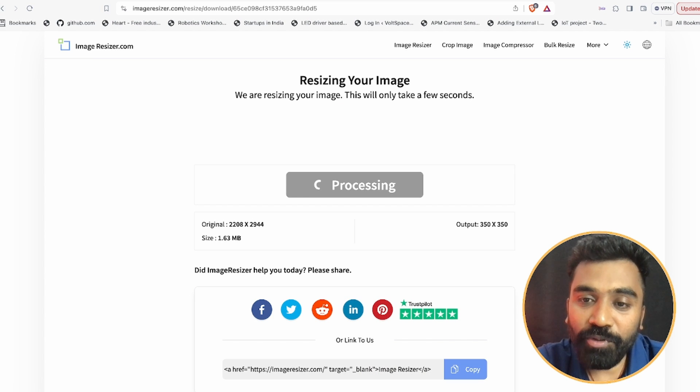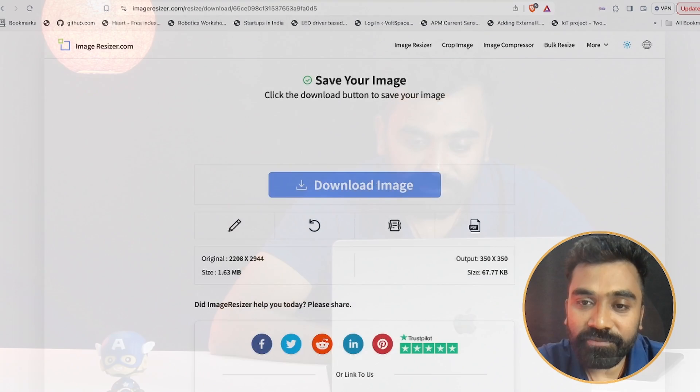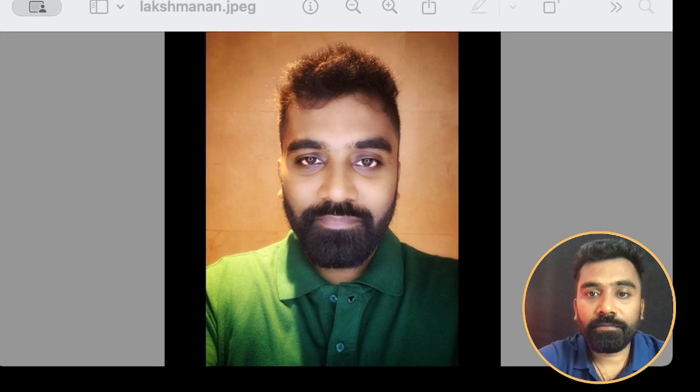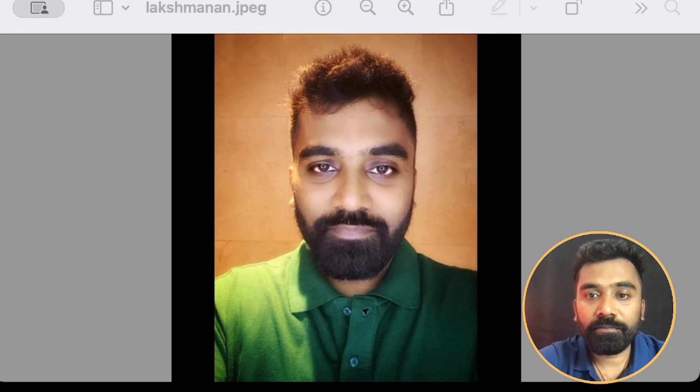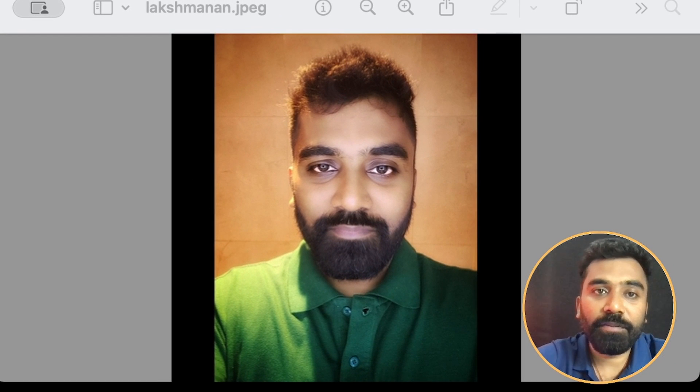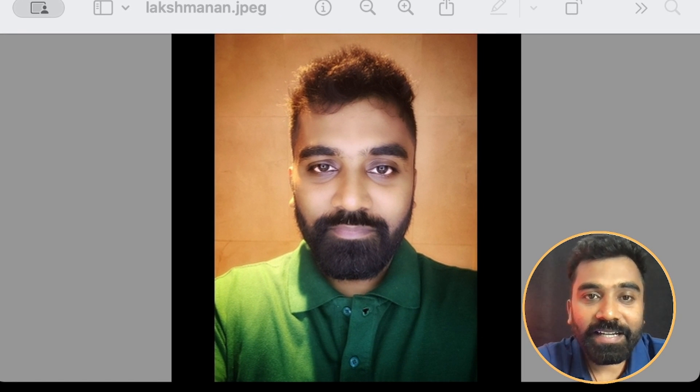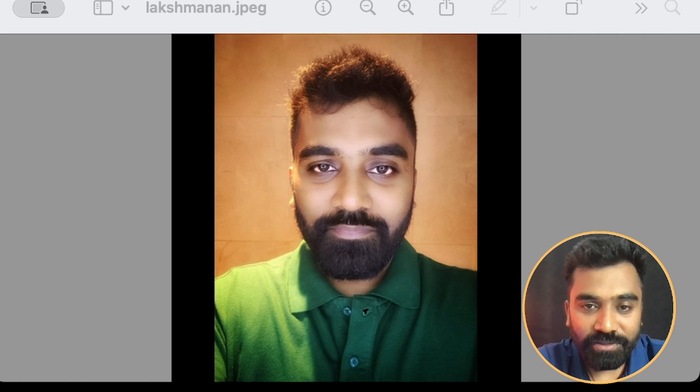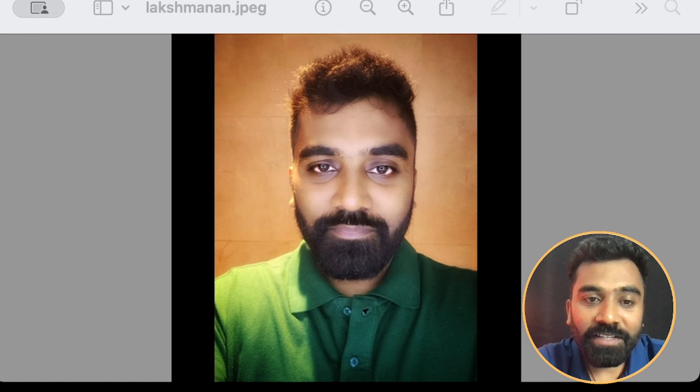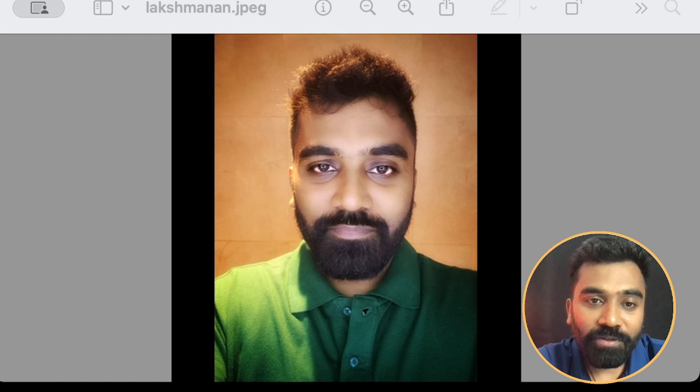So now it will process it. Yes, you can see the image has been resized and it is absolutely positive. So this is the way you can do it.